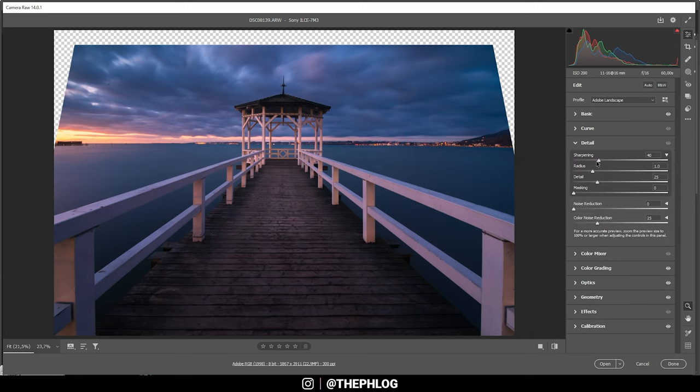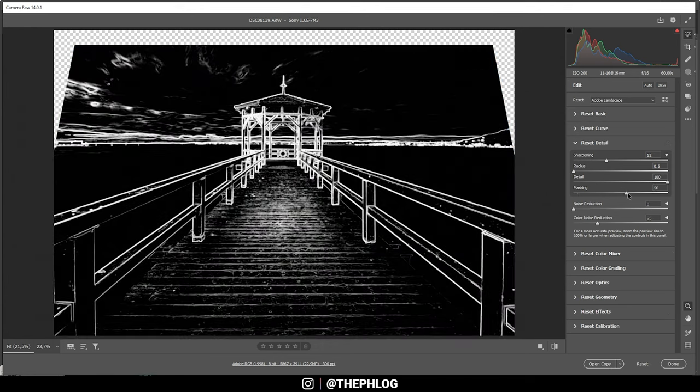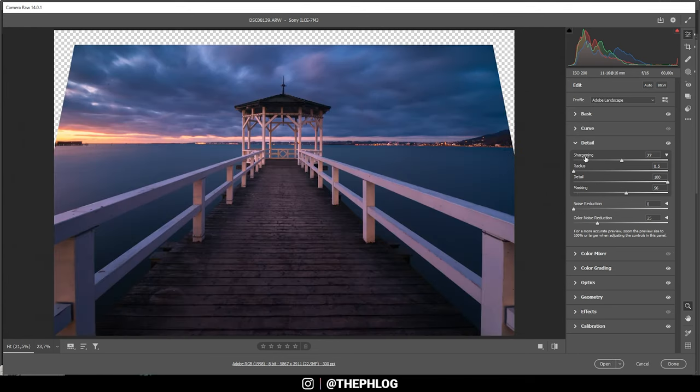And finally, we can head into the details tab and then sharpen this image. All right, then let's open it up in Photoshop to finish the editing.